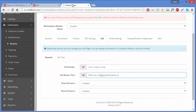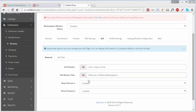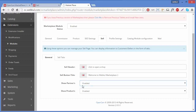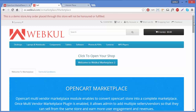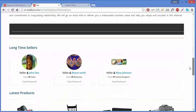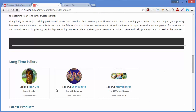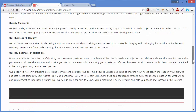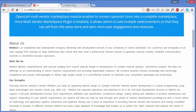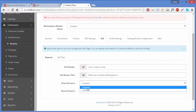We will go back to the admin panel and look at the other fields. The next field is Show Partners. If enabled, you can show some premium partners on the sell page. On the frontend, after the content section, here are the partners — these are our premium partners shown in the sell page.